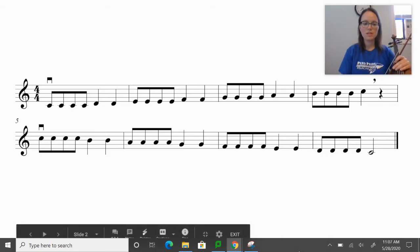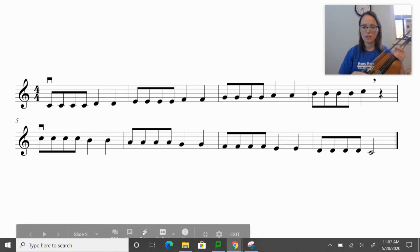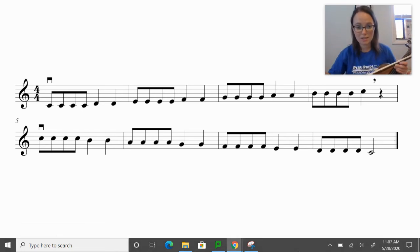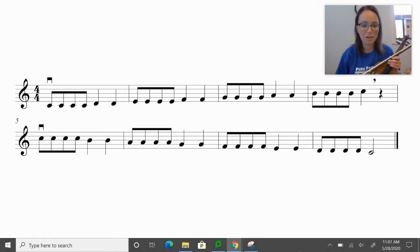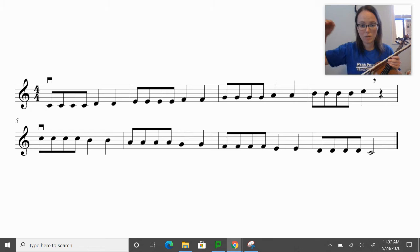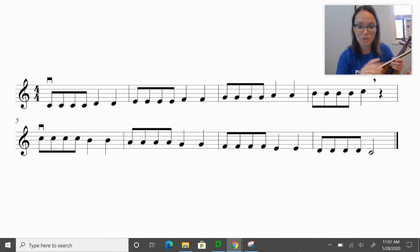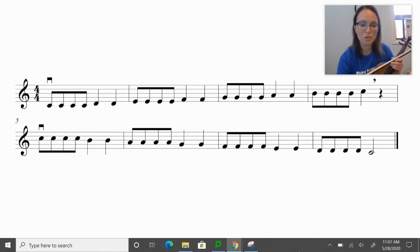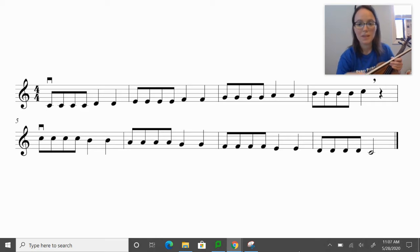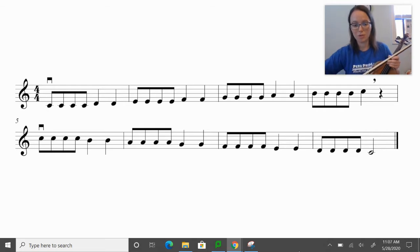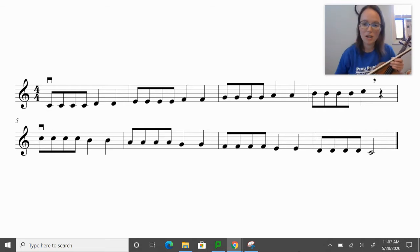So we're going to start with this C major scale. You can see that it's going up by note, but there's a little bit of a different rhythm. The first note, the C, is four eighth notes. The second note of the scale, our D, is two quarter notes. And it goes eighth note, quarter note, eighth note, quarter note all the way through.